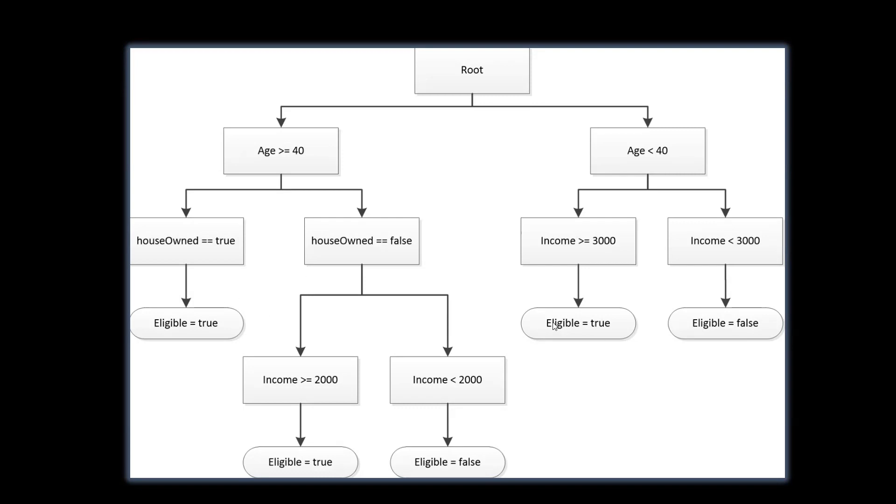Decision tree is a supervised learning model which can be used for solving both classification as well as regression problems.